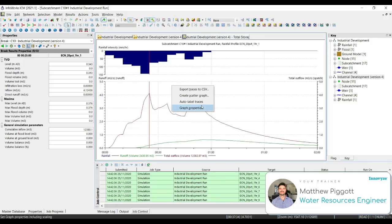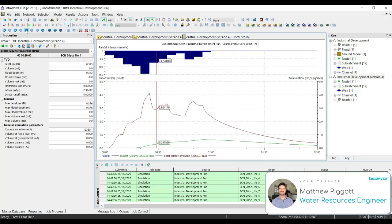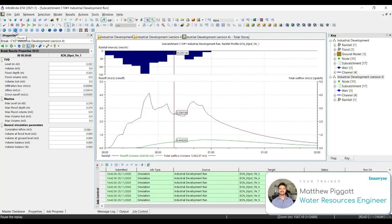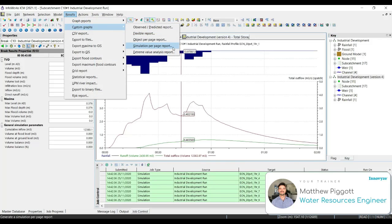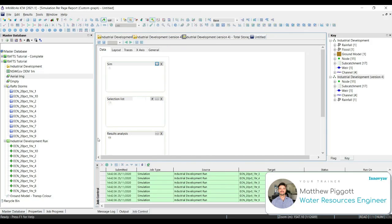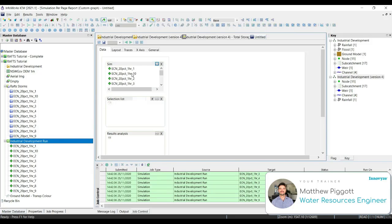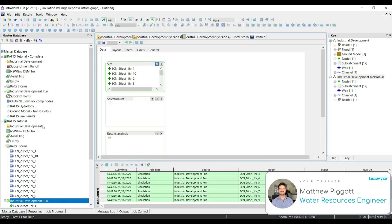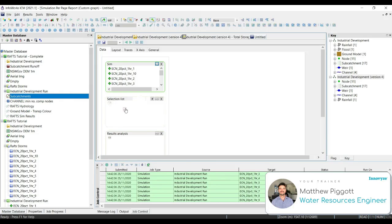We can go into properties, turn on auto label traces, and this will give us the value at the current time step. If we play through, the red bar will move along the graph and give us the results for the specific time step. We can also create custom graphs by going to Results, Custom Graphs, and Simulation Per Page Report. Here, we're going to bring on our simulation results, and from the transportable we're going to select the subcatchment selection list.